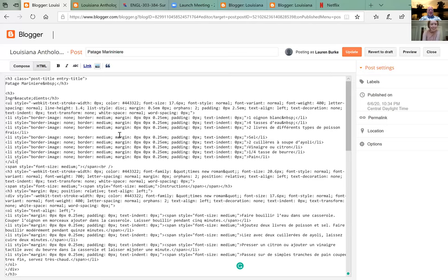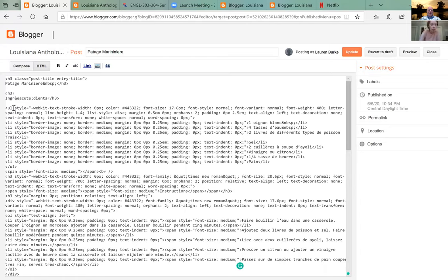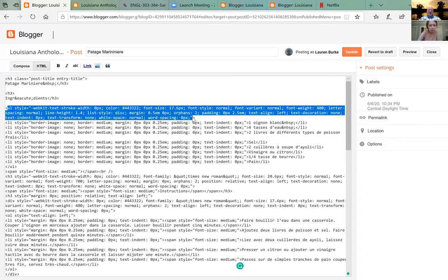You see 'ul style equal' — let's put an extra line in there first. Go after the slash h3 and hit enter. Now see 'ul style equal' and all that stuff — delete all that, but leave the ul.